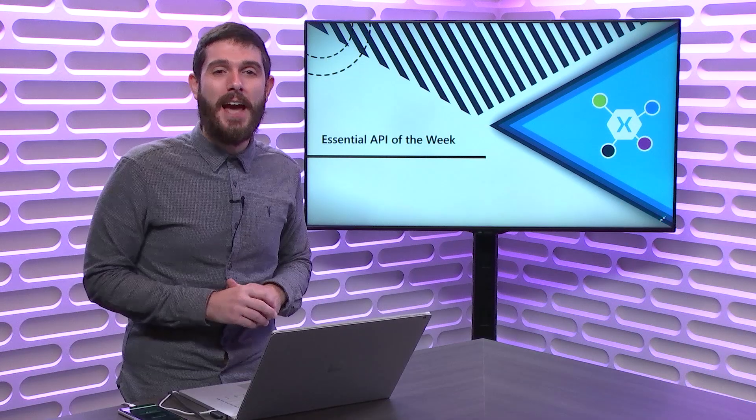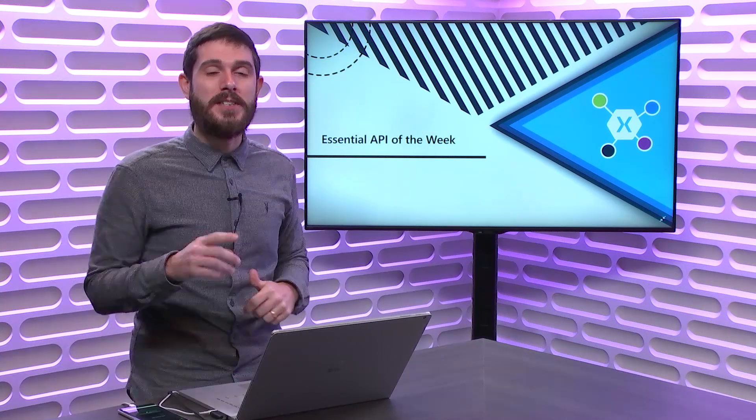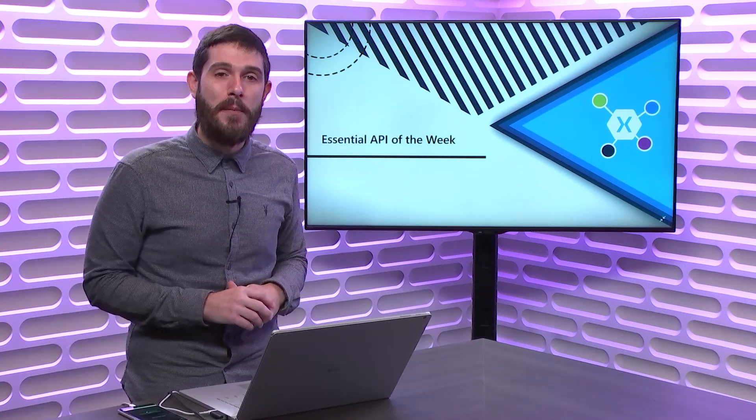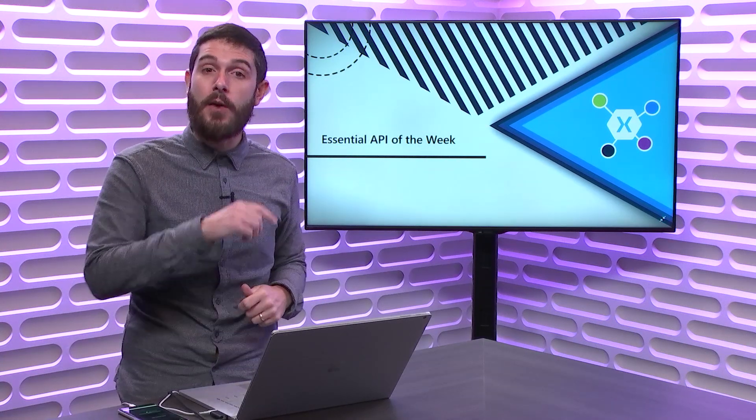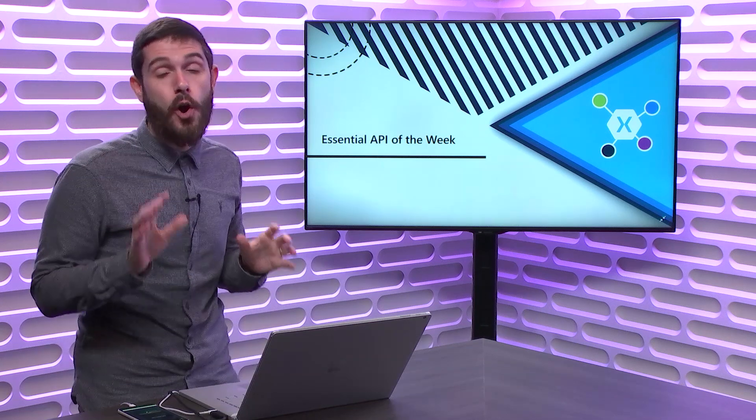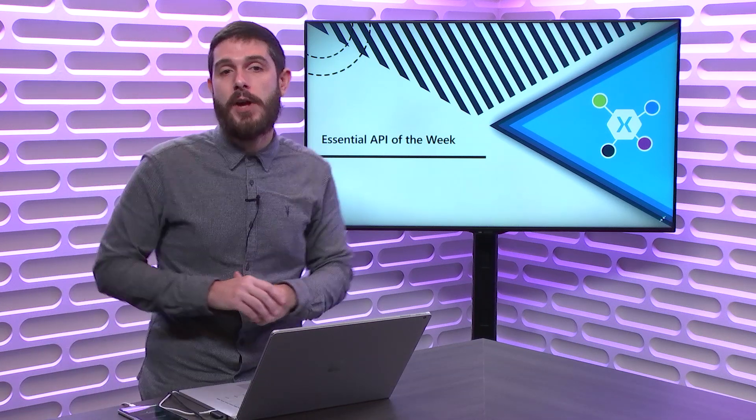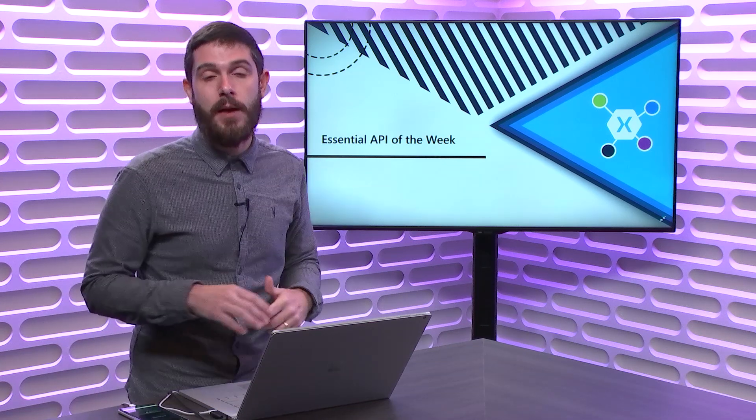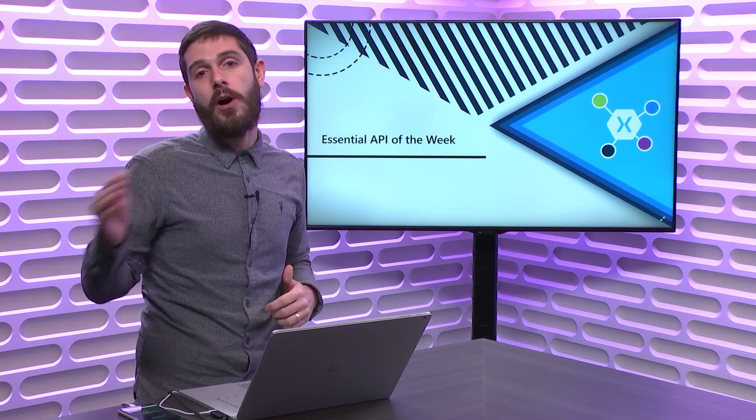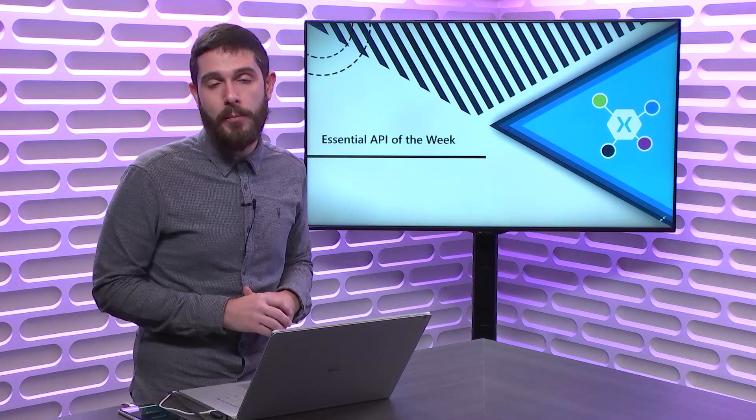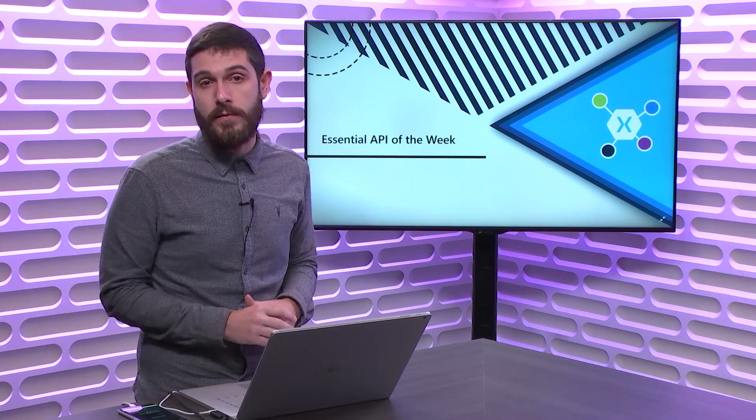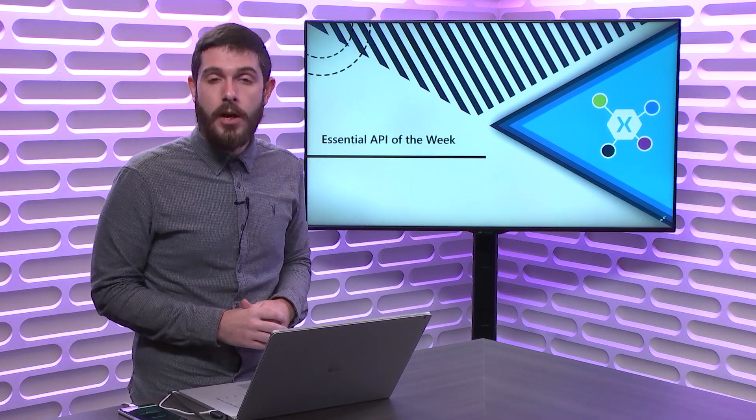Welcome back everyone to another Xamarin Essential API of the Week. Today, we're going to take a look at the Open Browser API, part of Xamarin Essential, that helps you launch the browser application to a specific URL.